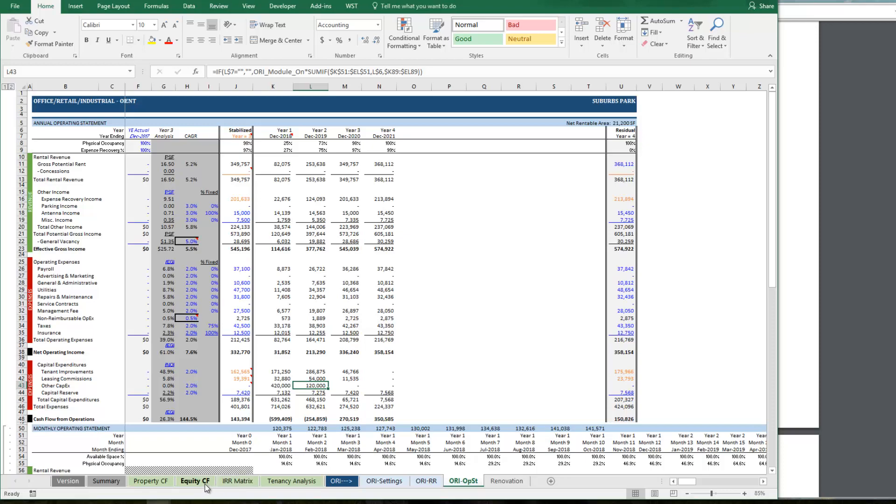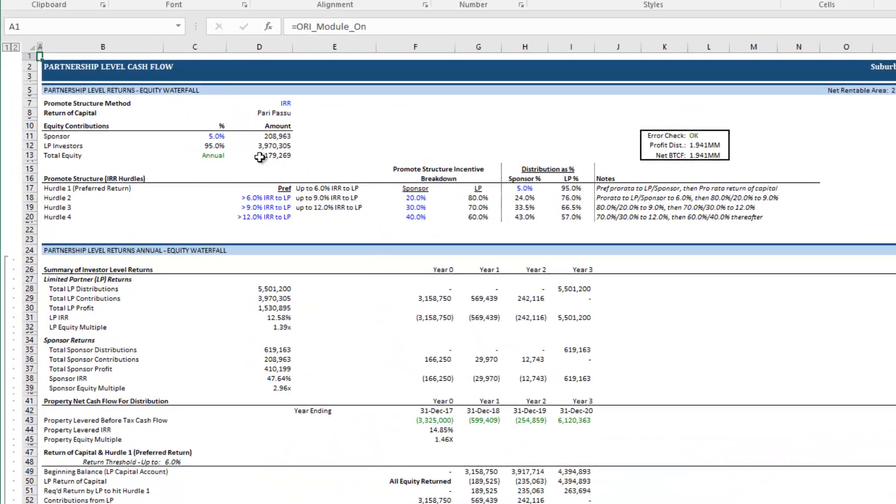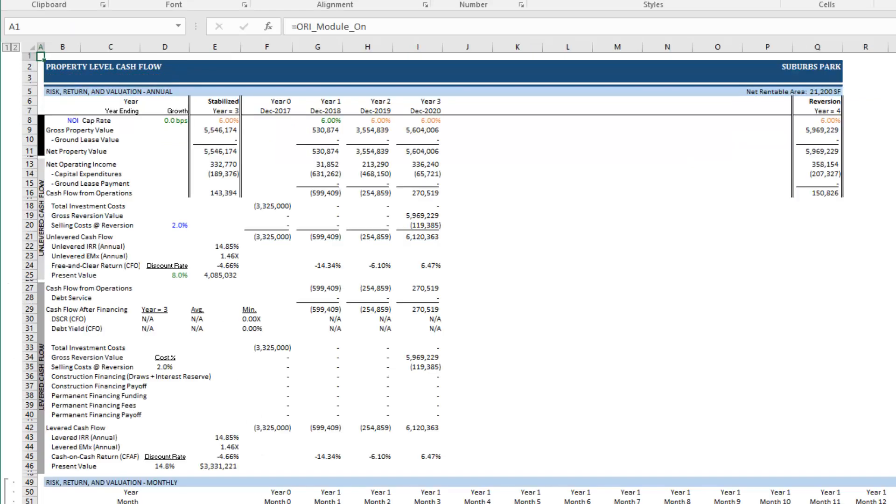And with that done we're pretty much ready. Now there is no partnership in this particular hypothetical and so I'm going to come to the equity cash flow tab and just set the sponsor to 0%. And all that does is it turns off the partnership waterfall.